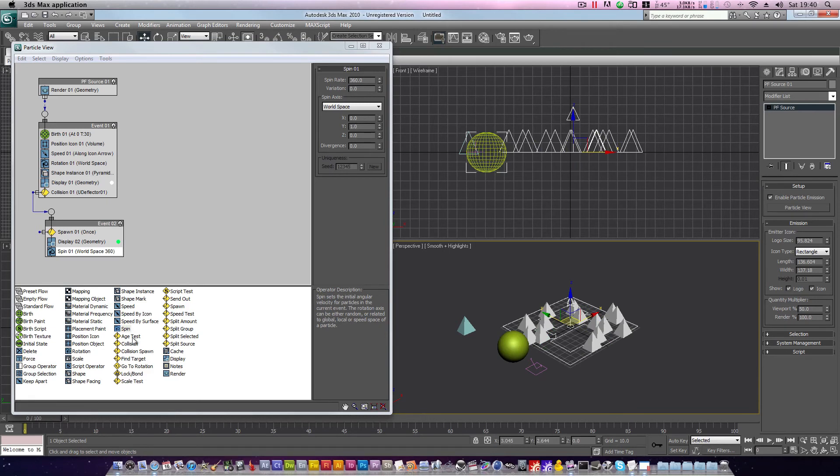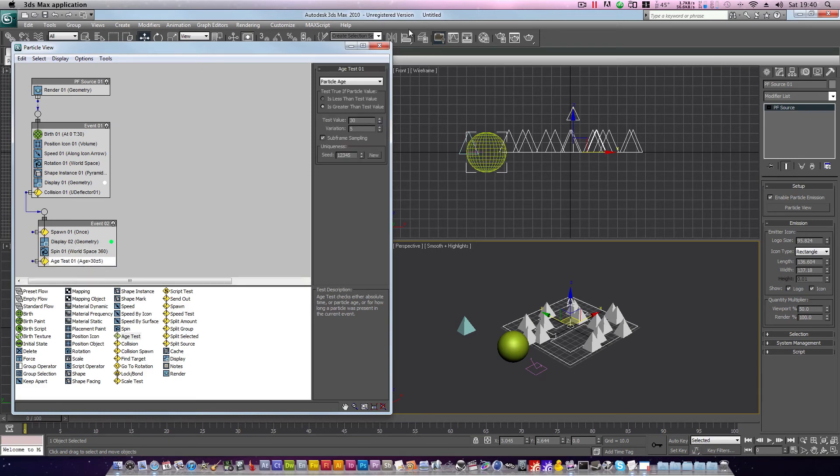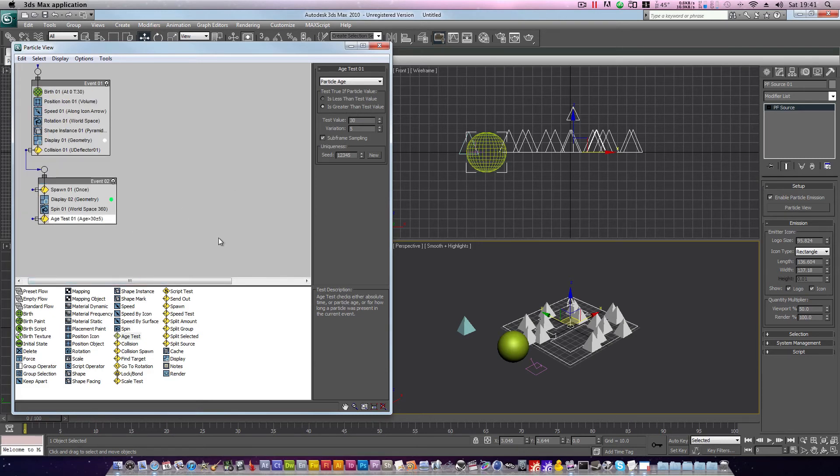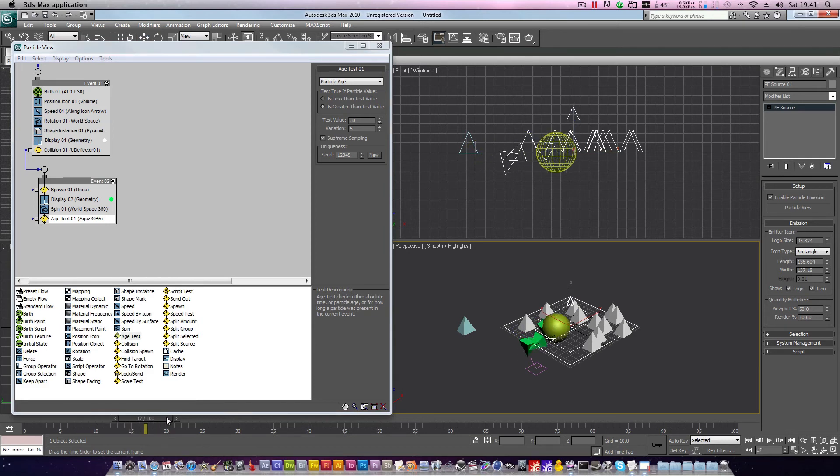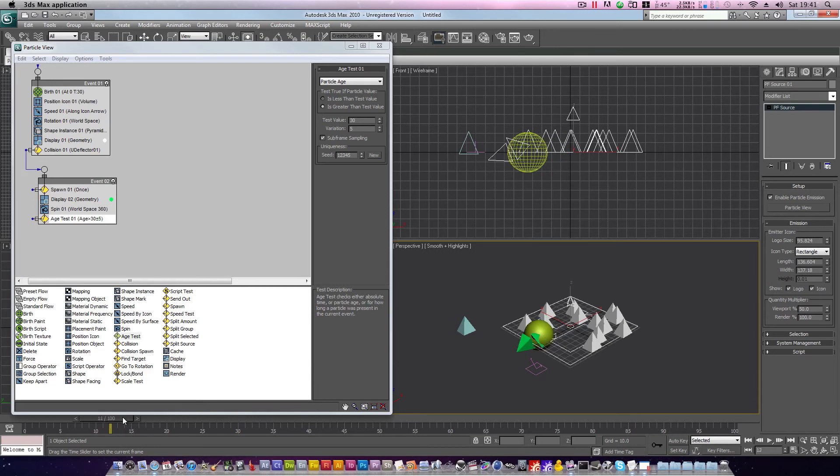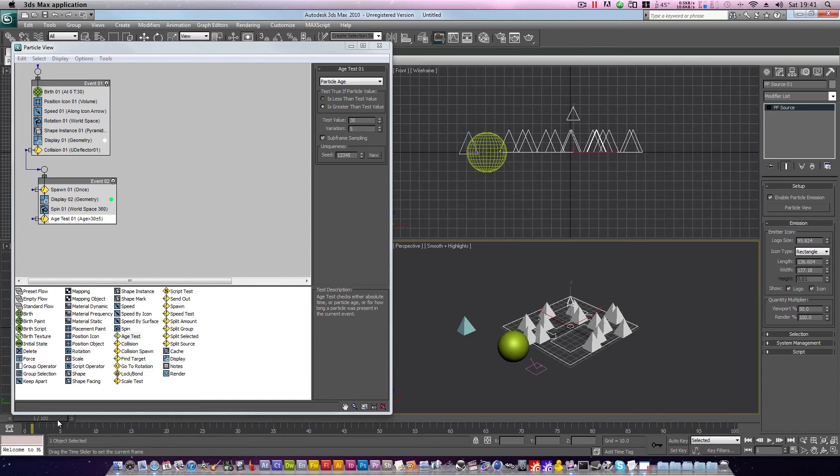So grab age test, and place it below spin 01. This age test is now going to assess the age of our particles, and if it is greater than a certain value, we'll pass on to the next event. But there is some information we require in order to configure our age test properly. We want our particles to rotate to the point where they are upside down, and no further. This information is essentially the number of frames which pass between the initial collision point and the point where they are upside down. So as you can imagine, we will use a very simple method to gather this information.